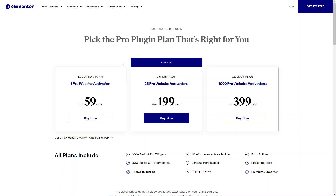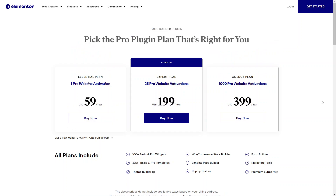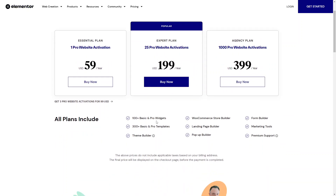This is the Elementor pricing page. They have different pricing options and you would pick which one you need. It's important to note that all the plans include these sections, which include a theme builder, widgets, templates, a pop-up builder, marketing tools, form builder, and WooCommerce support. So no matter which plan you pick, you will have all of these.